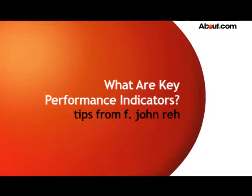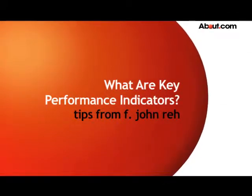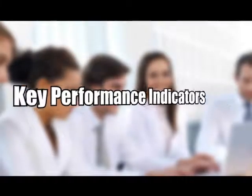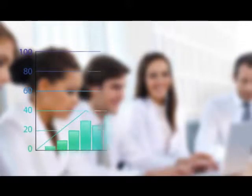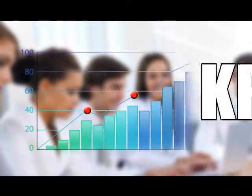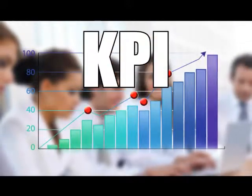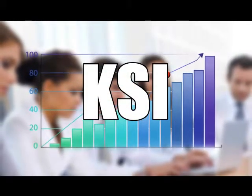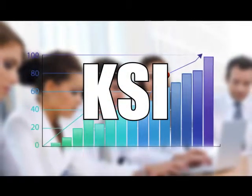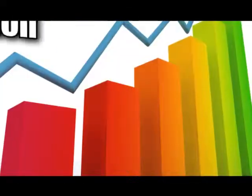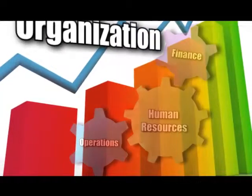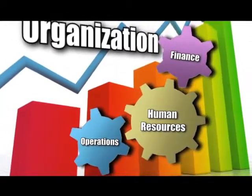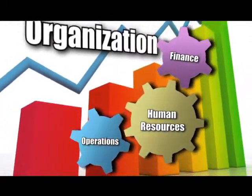What are Key Performance Indicators? Key Performance Indicators, also known as KPI or Key Success Indicators (KSI), help an organization define and measure progress toward organizational goals.